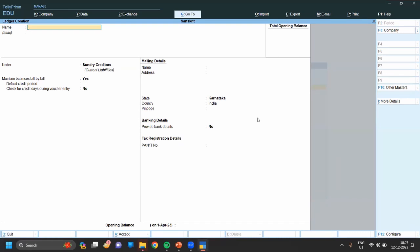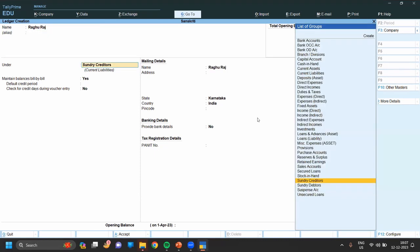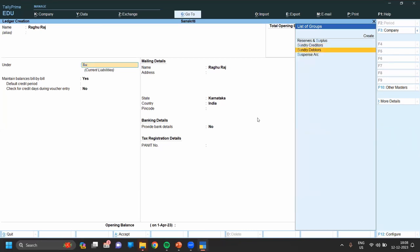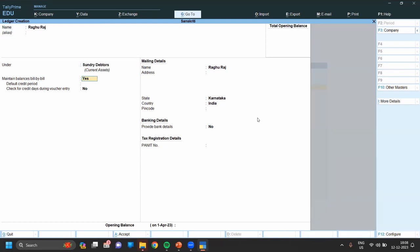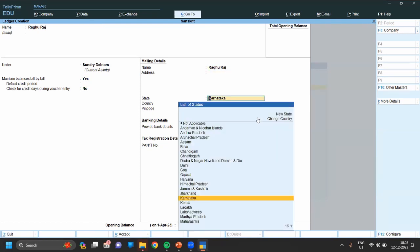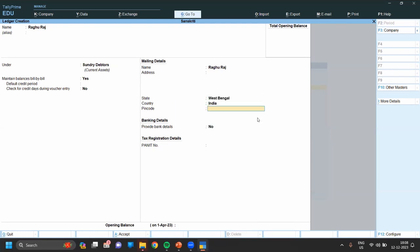So suppose our customer name is Raghu Raj — simply enter the name of the customer. The customer may come under Sundry Debtors, so we have to click Sundry Debtors. Set maintain balance bill by bill to Yes. Enter the address, state, and enter the pin code.